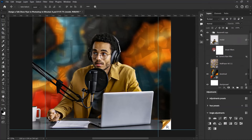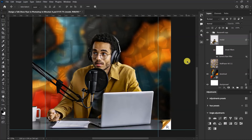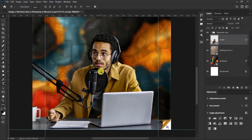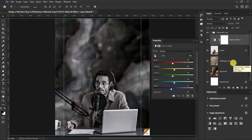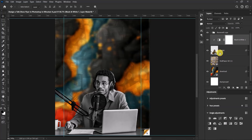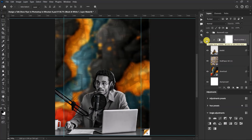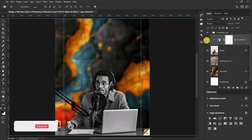Now let's add a Black and White adjustment layer onto our model. Click the adjustment layer icon and select Black and White. Click the clip icon to clip the Black and White adjustment layer onto our model layer so that it affects only the model. This is looking great.